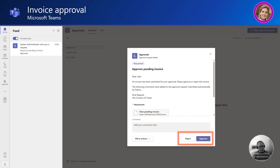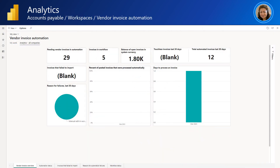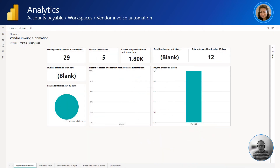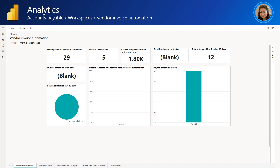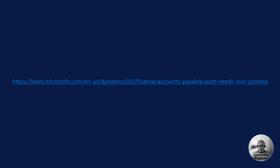Before I conclude this short introduction to AP Automation with Dynamics 365 Finance, I would like to draw your attention to the associated analytical workspace. This workspace provides a wealth of information ranging from data on invoice quantity and quality to workflow performance. For more information on AP Automation with Dynamics 365 Finance, please use this link. Thank you for viewing this video.